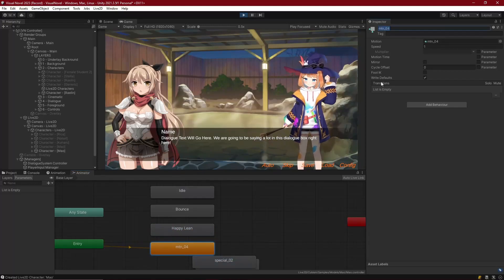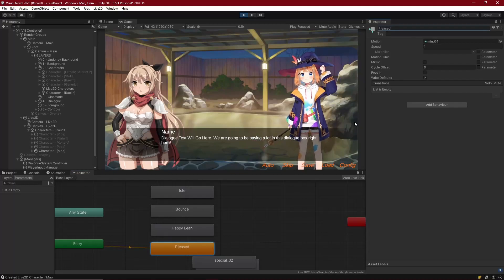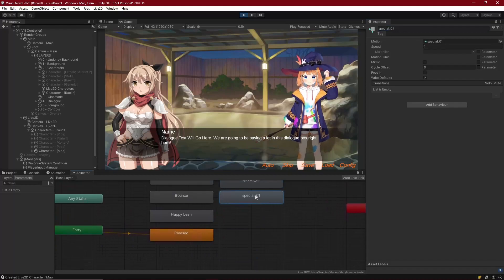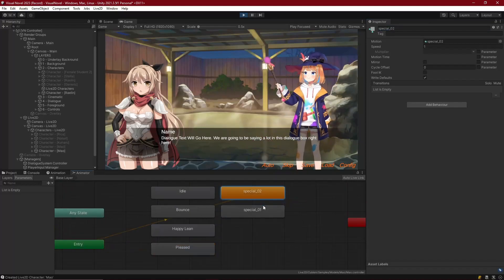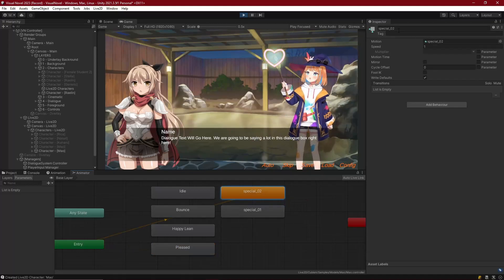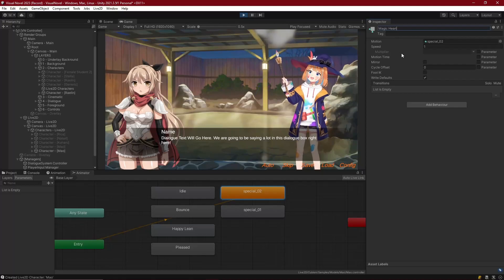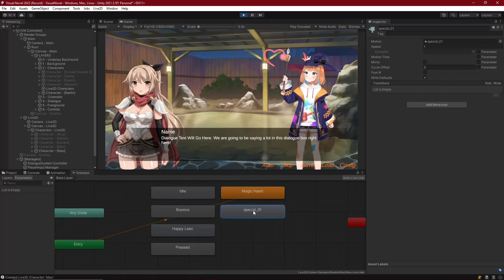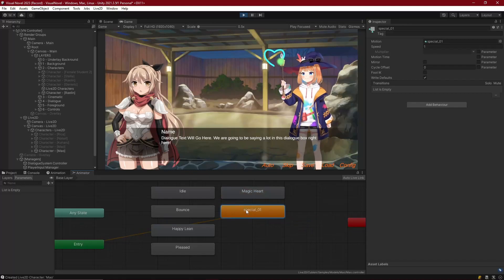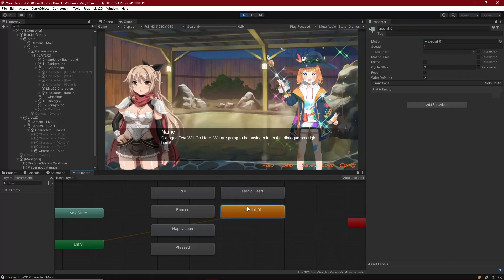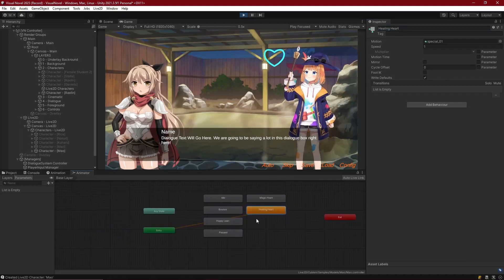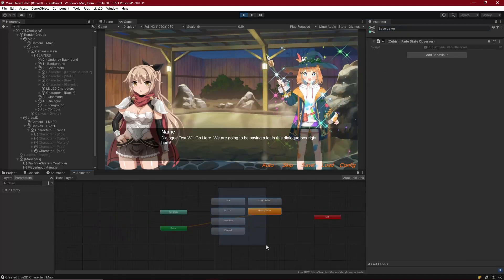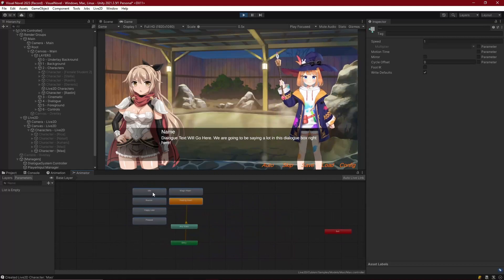Let's check out what number four is. This one is some kind of... looks like she's pleased about something, so I'll call that pleased. And then we've got two special ones here. I wonder what those are. Let's go ahead, set that to default state as well. Oh okay, she's drawing a heart. That's nice. Okay cool, so magic heart.